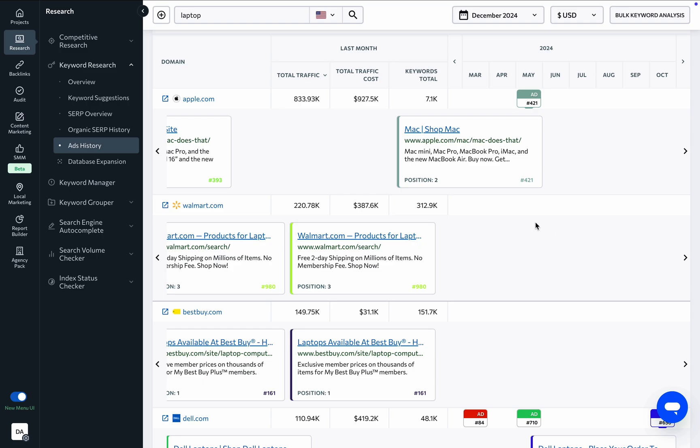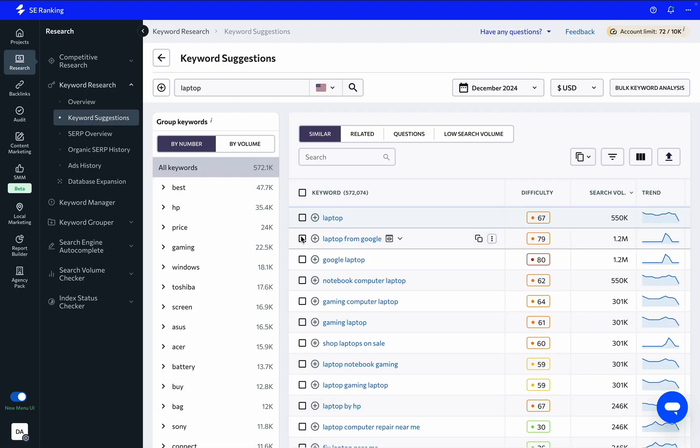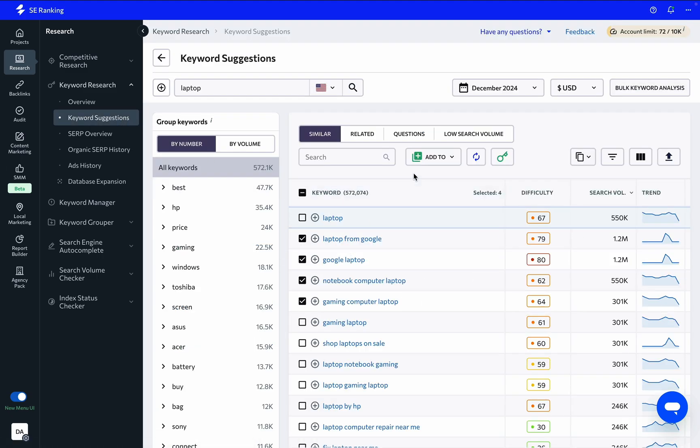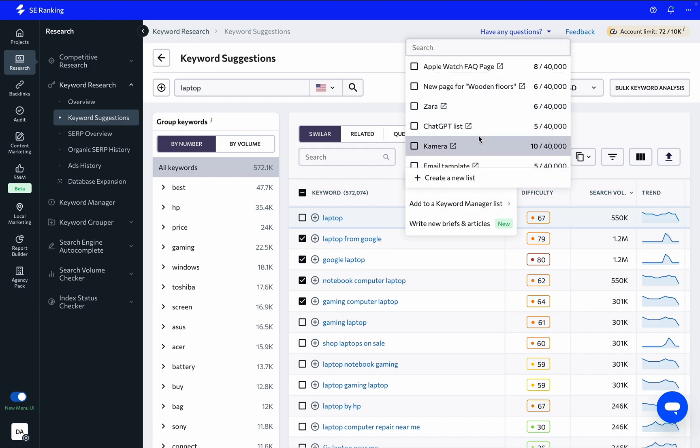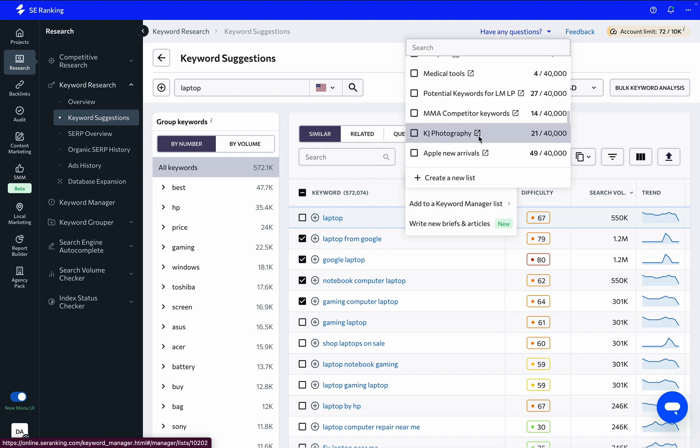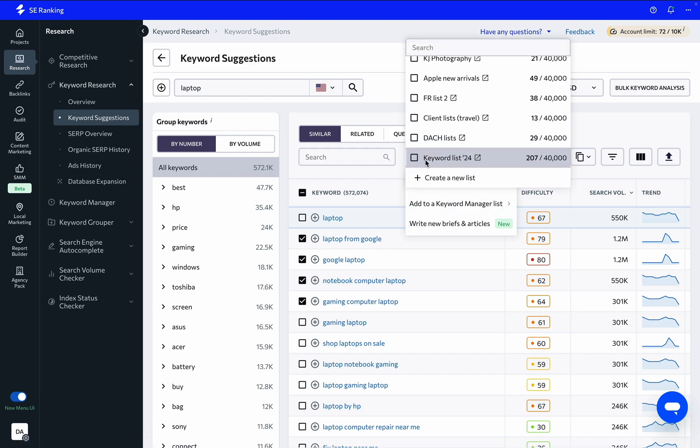As you're going through a long list of keywords during your research, you may not want to immediately start tracking all of their rankings. To help you stay on top of important keywords without a project, we've developed the Keyword Manager.